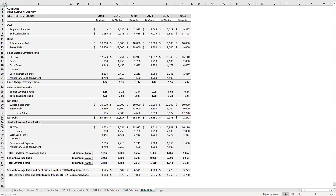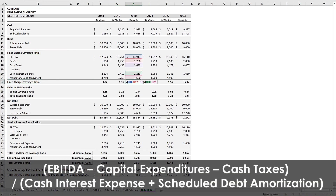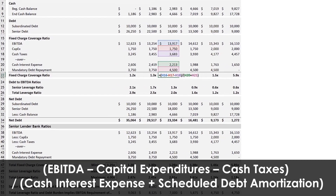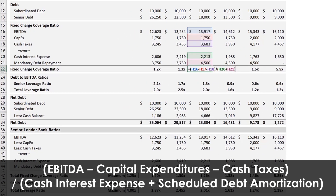Let's take a closer look at the fixed charge coverage ratio with this debt ratio analysis worksheet, which is attached to an LBO model. We can zoom in to look at the formula, where we have EBITDA less capital expenditures, less cash taxes, over the sum of cash interest expense and scheduled debt amortization.